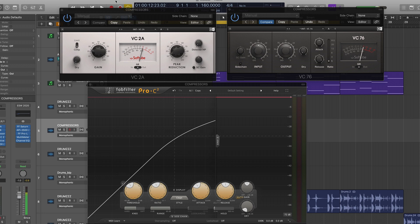So the knee is something that gets ignored a lot. I've seen countless YouTube videos where the instructor just kind of glosses over it or completely ignores the knee. And I think that's for a specific reason. I think it's because not all compressors have a knee control, but all compressors do have a knee.